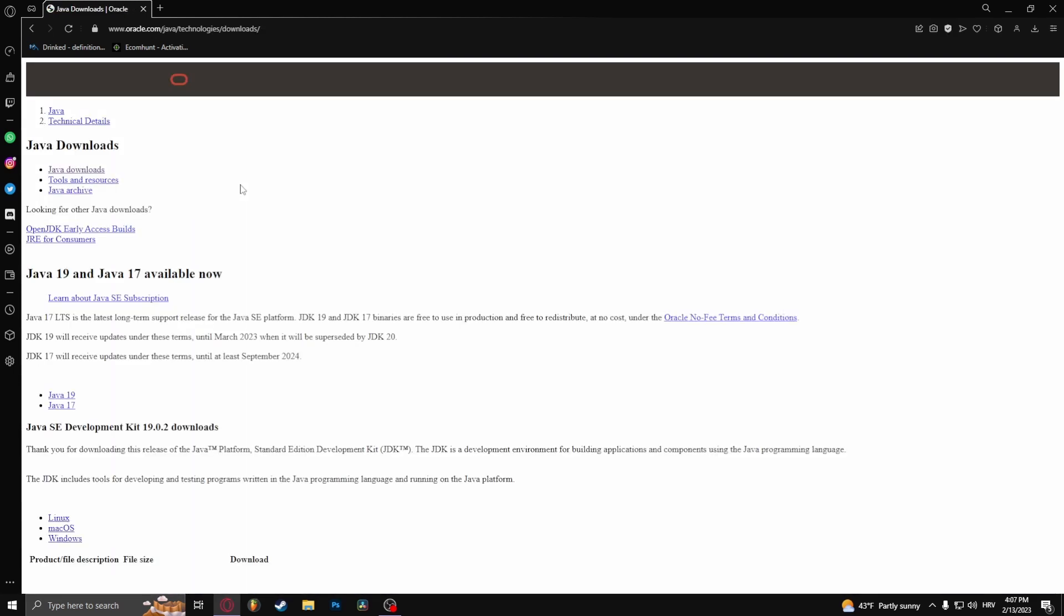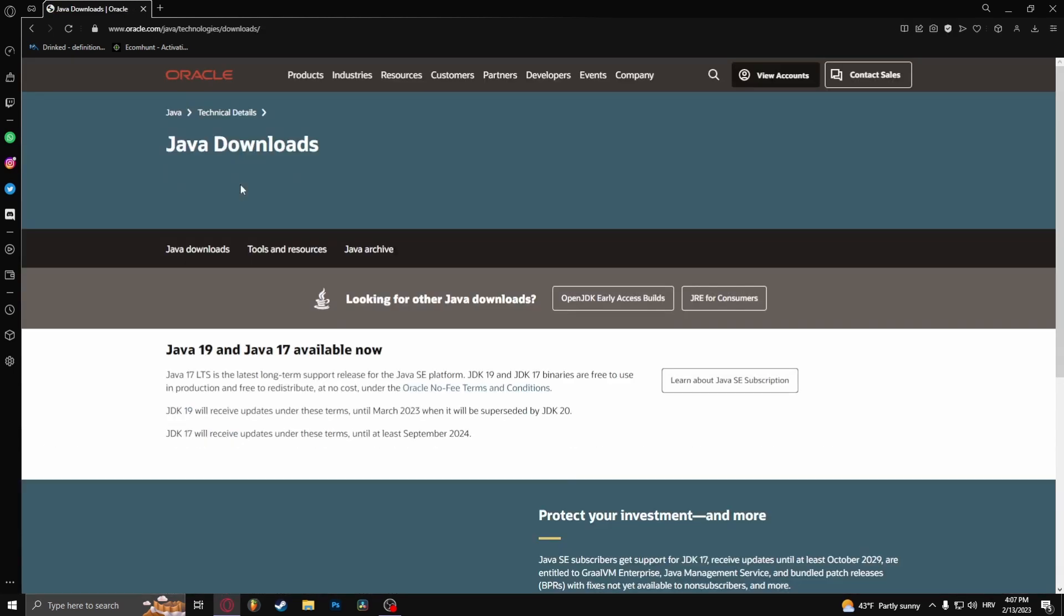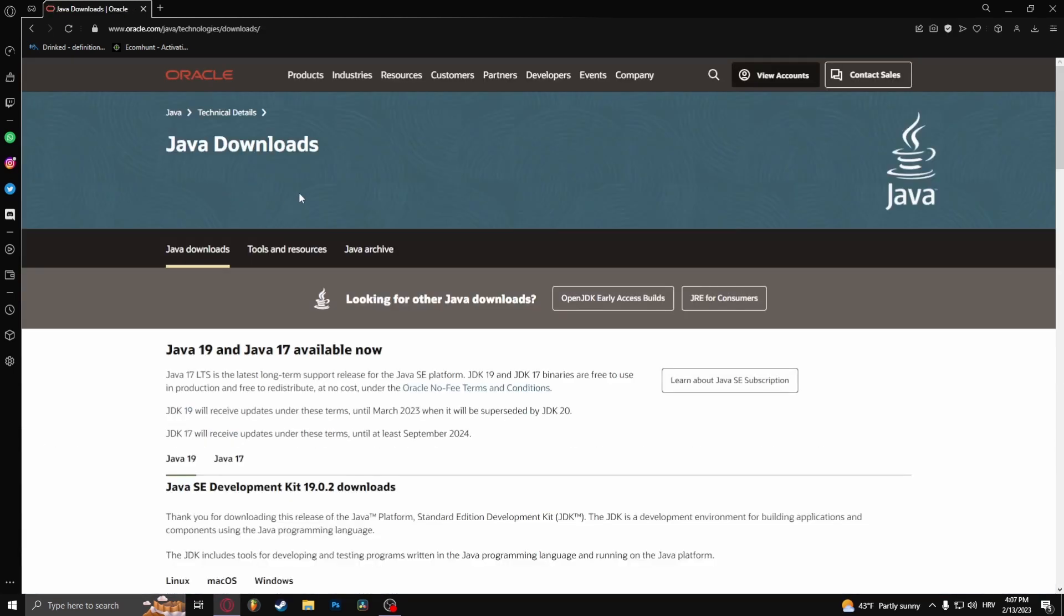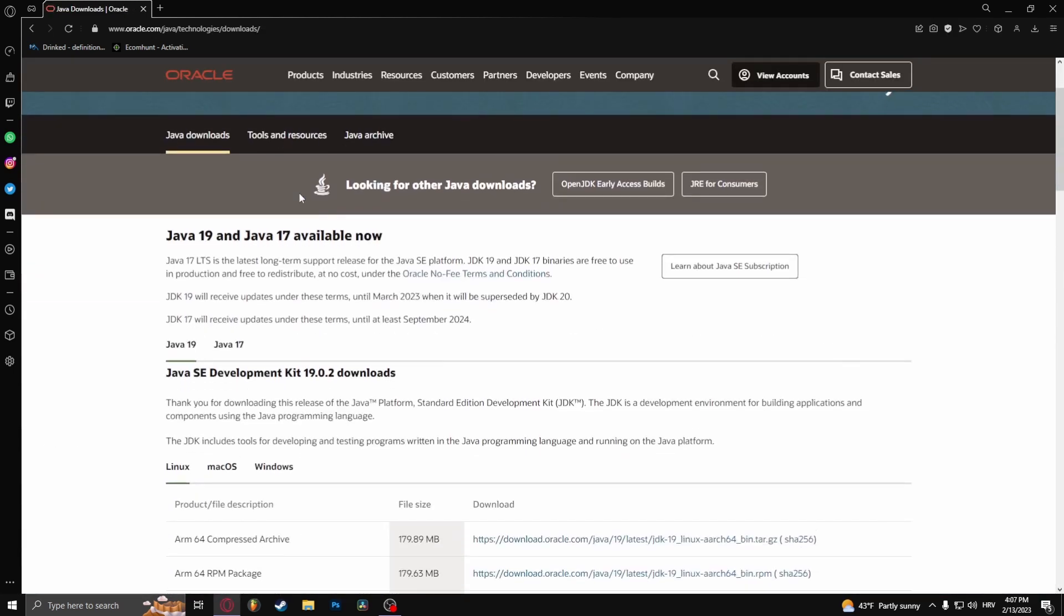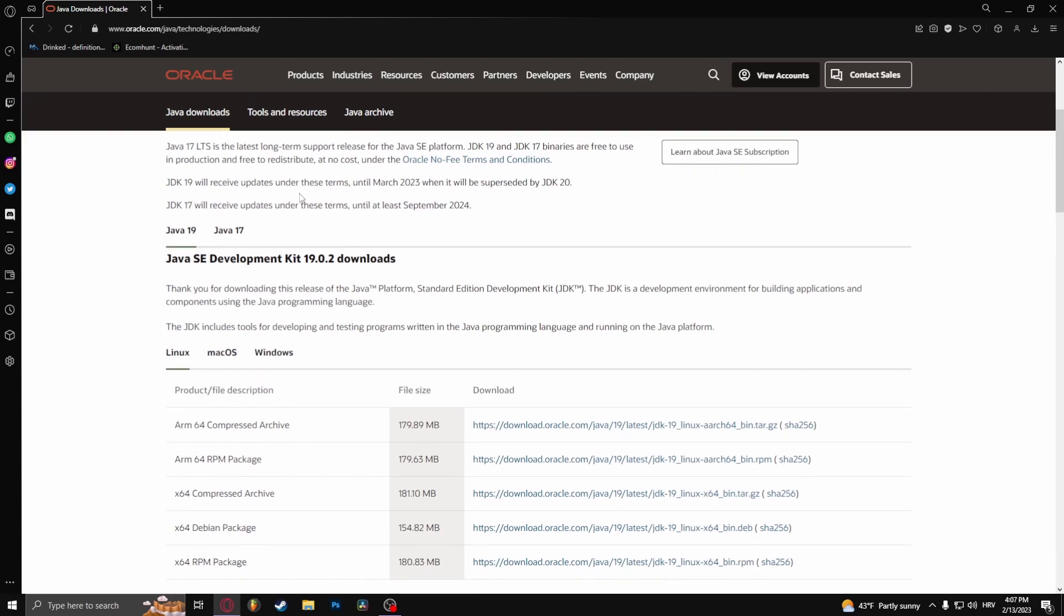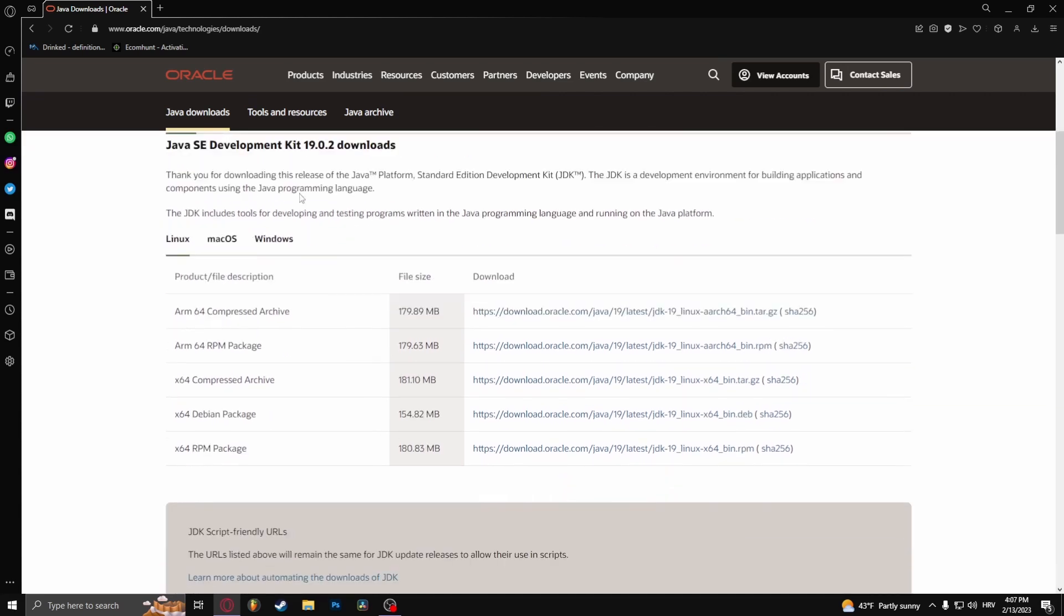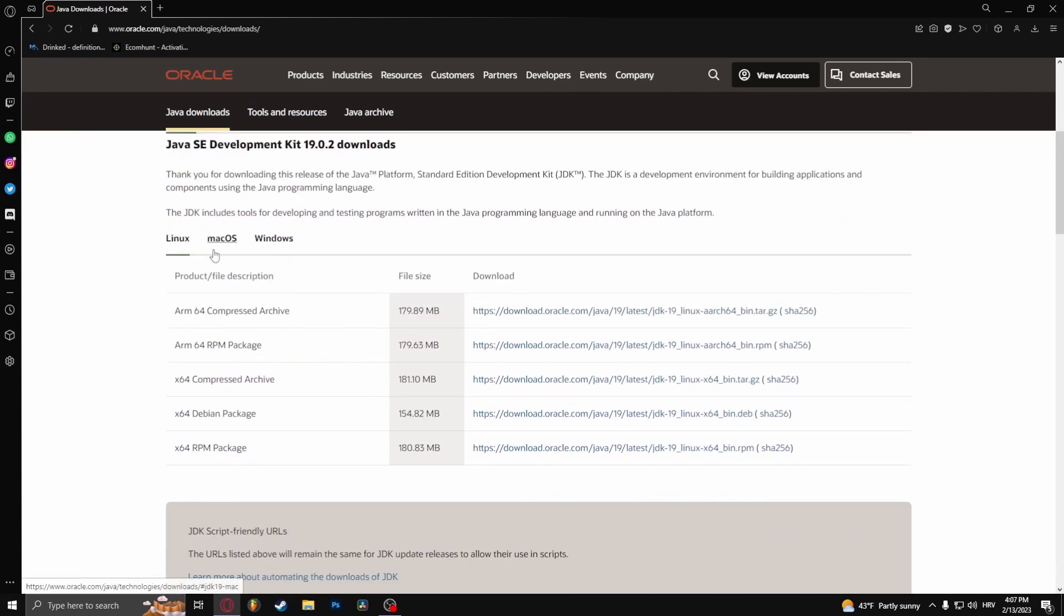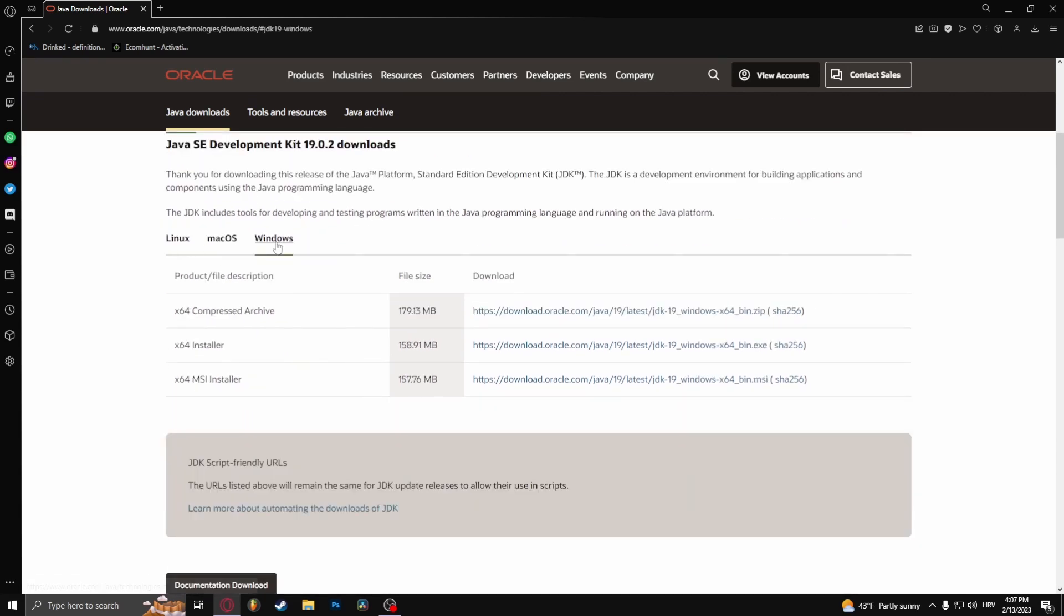Scroll a bit down. You'll see three operating systems right here. Select your operating system. Mine is Windows.